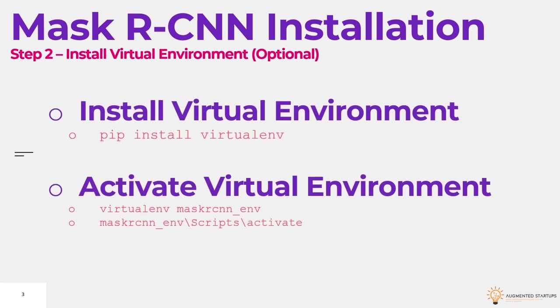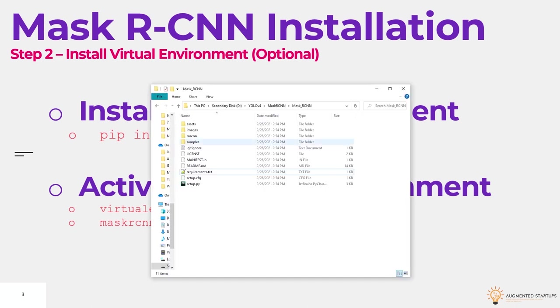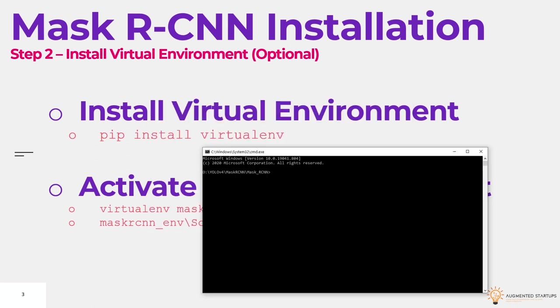Next up, we have step two, which is optional. And this involves installing a virtual environment. Now you may already have your environment set up with CUDA installed as well. But if you want to have a fresh install, you can follow these instructions. So back in our folder, we're going to go into CMD again. And we're going to create our virtual environment. So we're going to say pip install virtualenv. So if you don't already have a virtual environment installed, then you can type in this command.